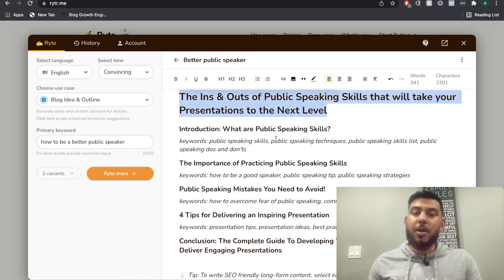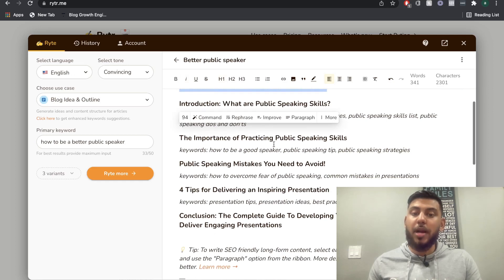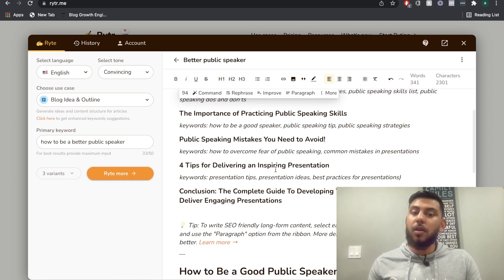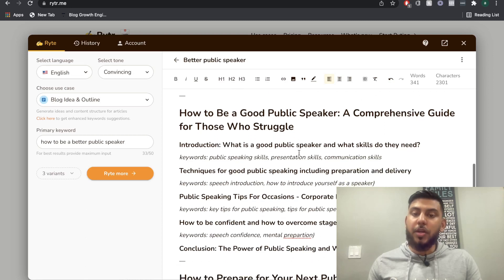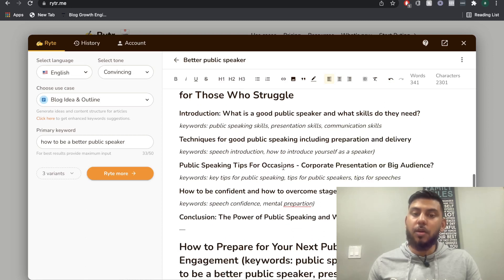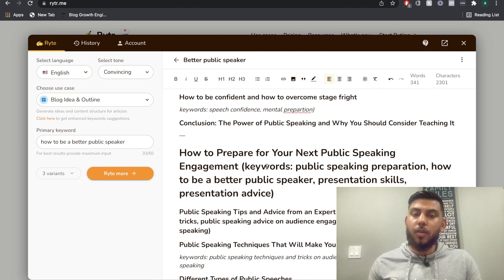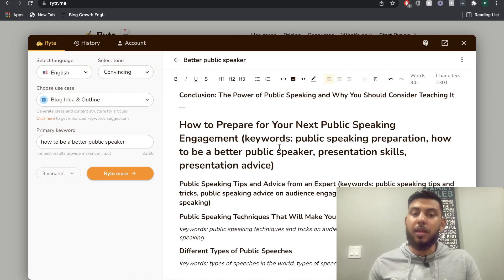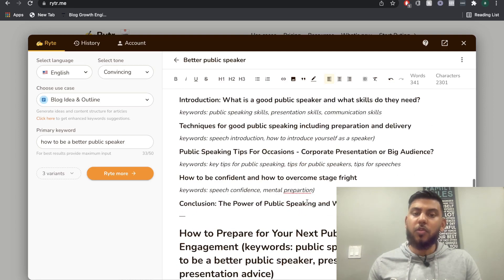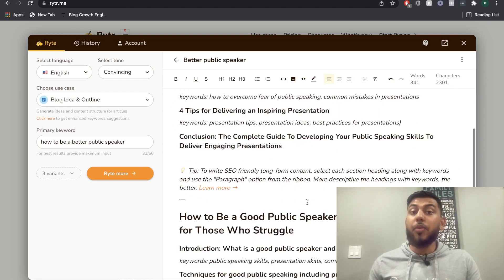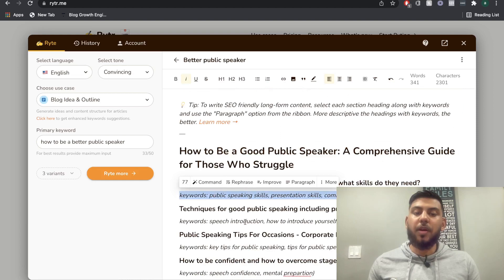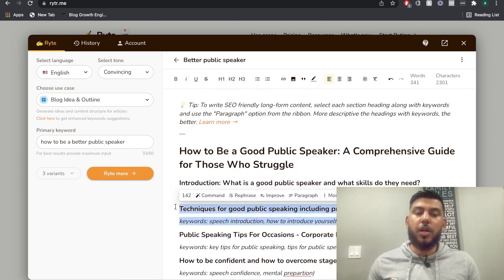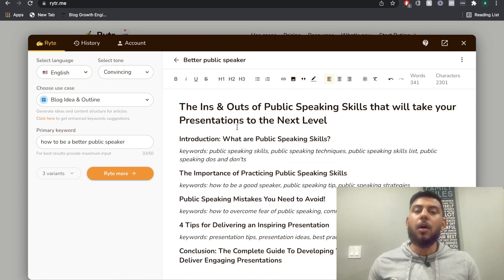As we can see, we get a title, an introduction, the importance of practicing public speaking, mistakes, four tips, and a conclusion. We also get outlines like 'What is a good public speaker?', techniques, and how to prepare for your next public speaking engagement. So we get three pretty good outlines here, and you can always mix and match. If I like a particular H2, I can copy it and paste it into the actual format that I'll be using.